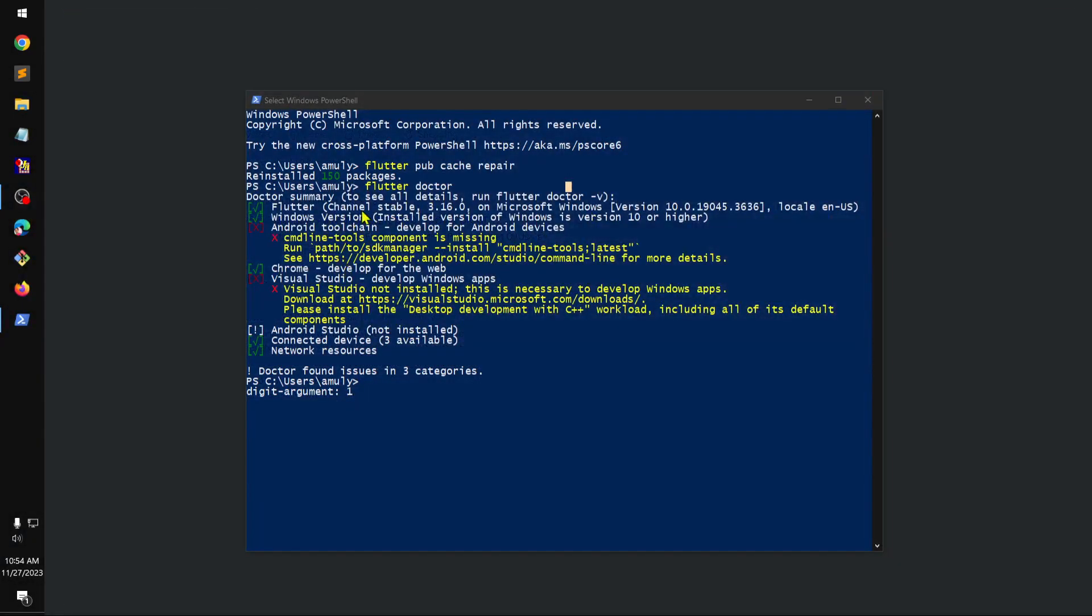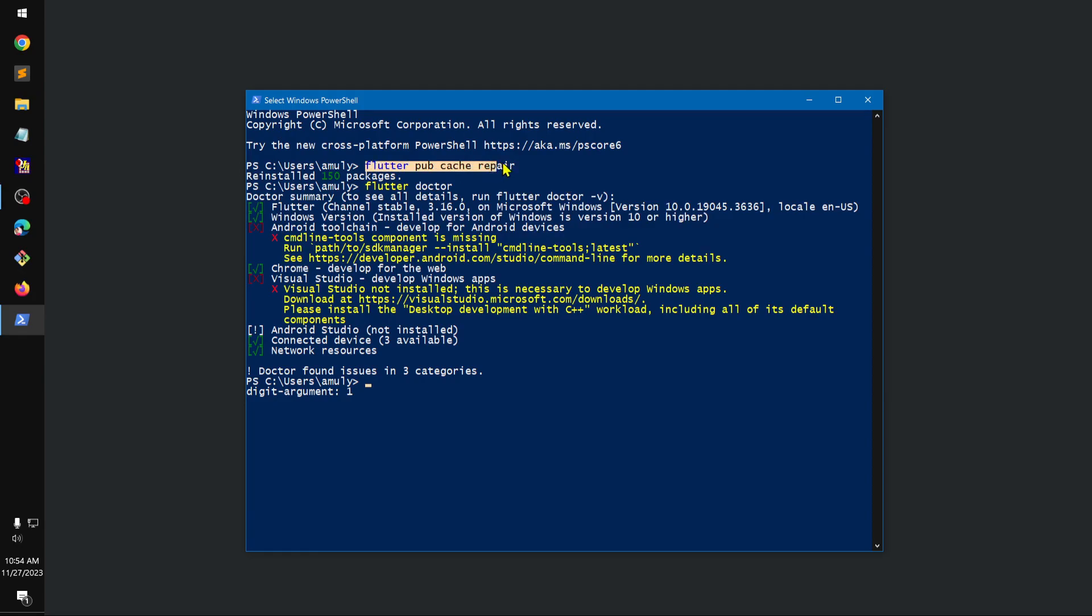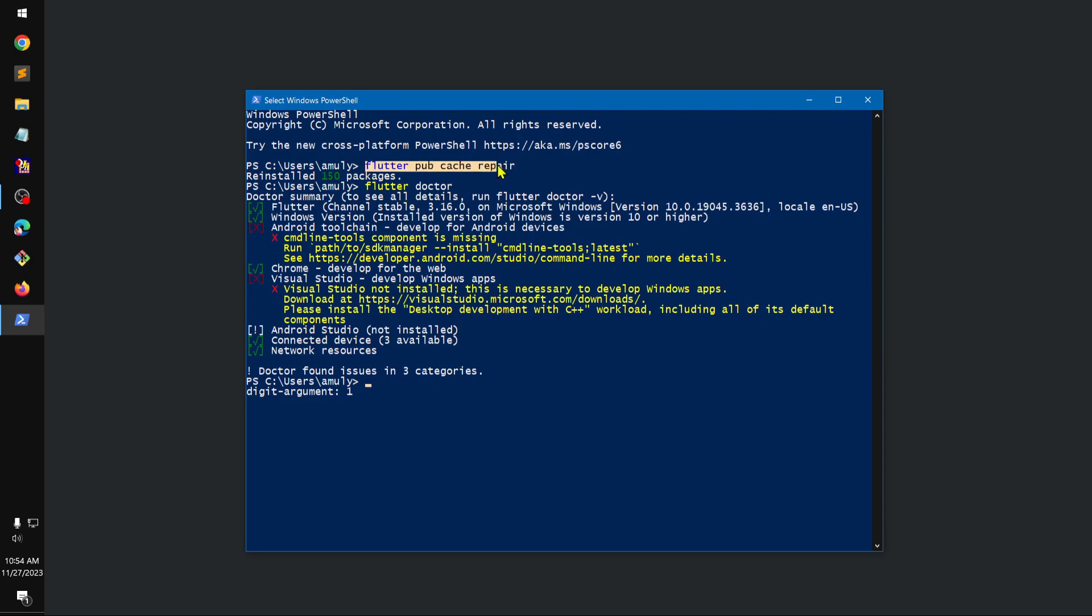This basically did fix the issue and I was able to run Flutter Doctor. I was getting this error when trying to run Flutter Doctor, so this really helped me.